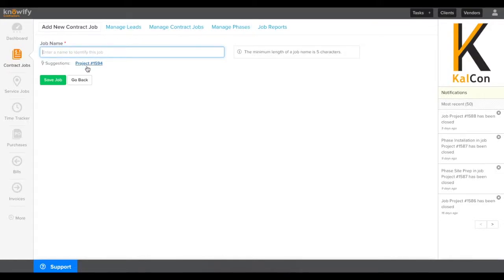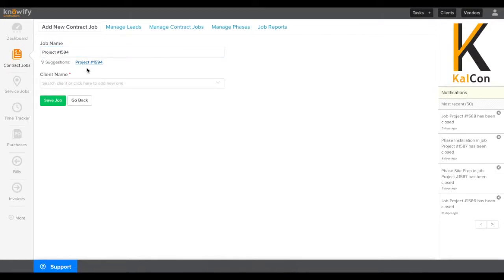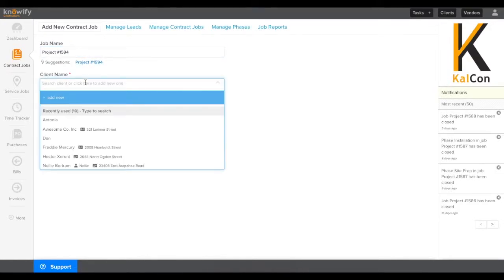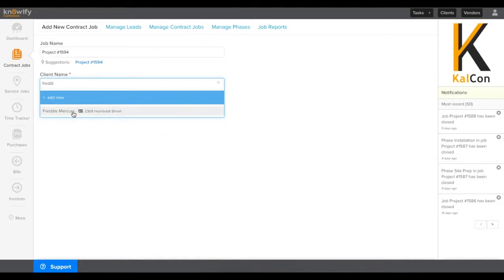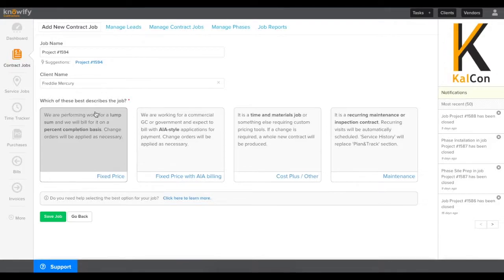You'll be prompted for information like the job's name and who you're going to be doing this project for, the client. We'll search our database, choose our client, and then we'll choose what describes the job or the contract type.